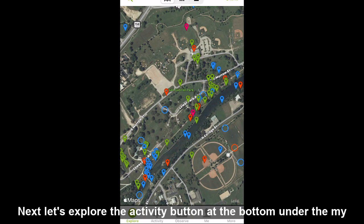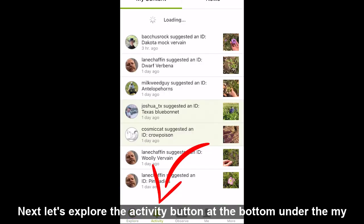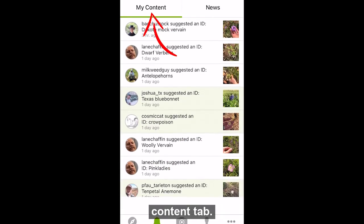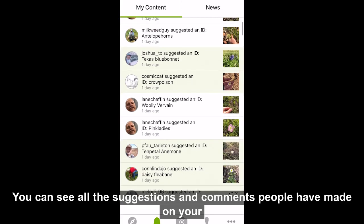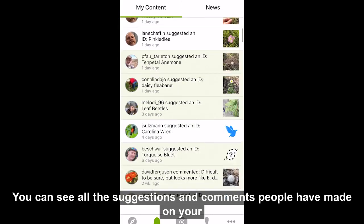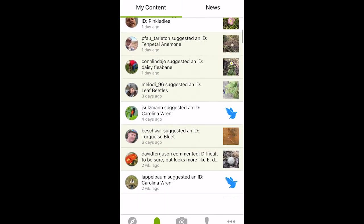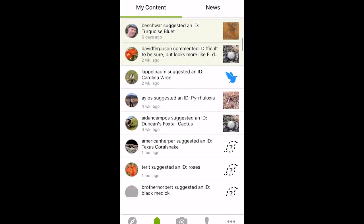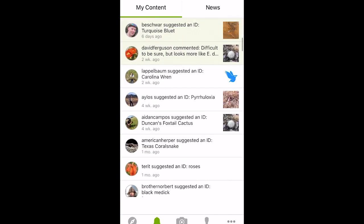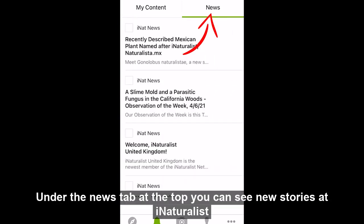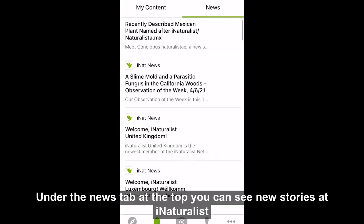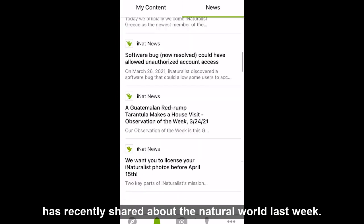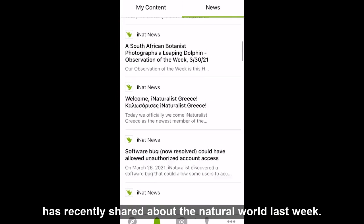Next, let's explore the activity button at the bottom. Under the my content tab, you can see all the suggestions and comments people have made on your observations. Under the news tab at the top, you can see news stories that iNaturalist has recently shared about the natural world.